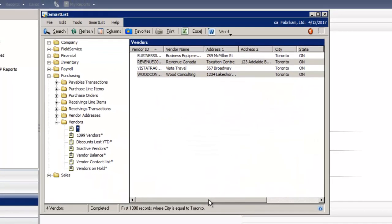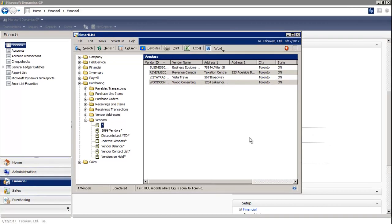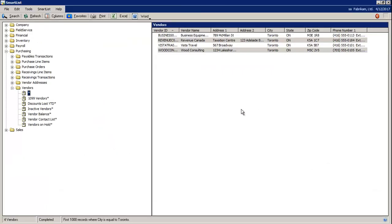And you can see in my SmartList, it's found four records in the city of Toronto.